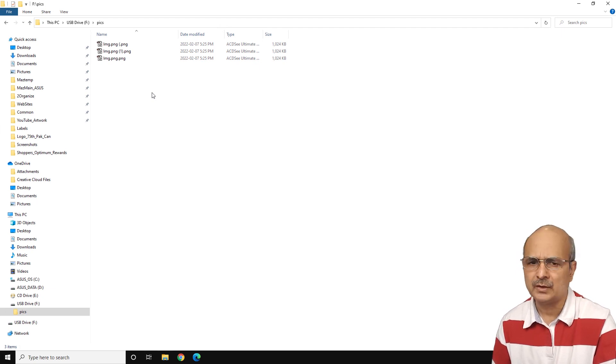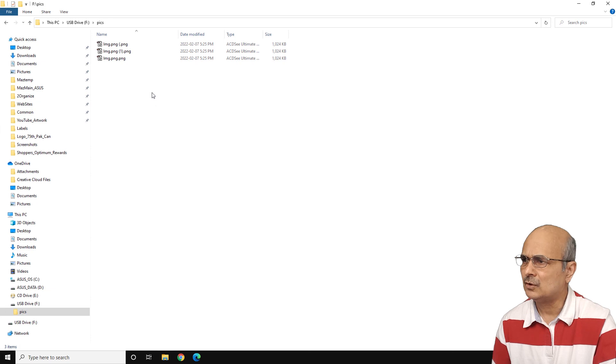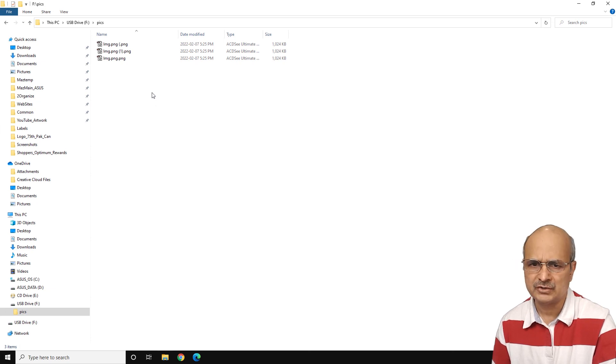So if you click on them, you can open whatever the files are. So in my case, these are images, PNGs.